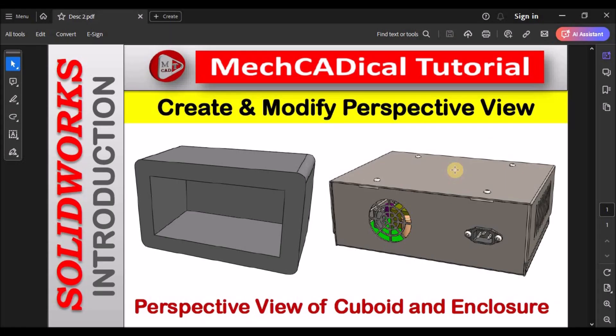Hi, today I am going to explain about how to create and modify perspective view in SOLIDWORKS.